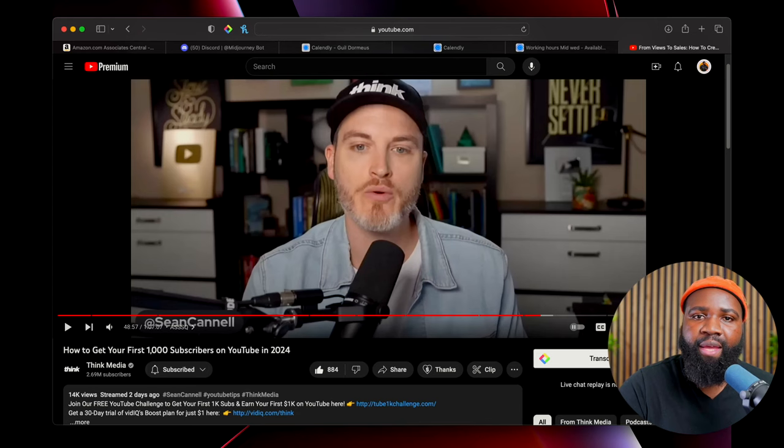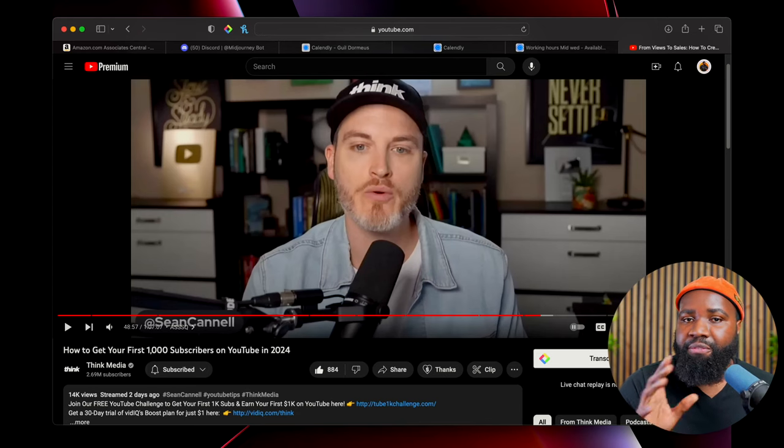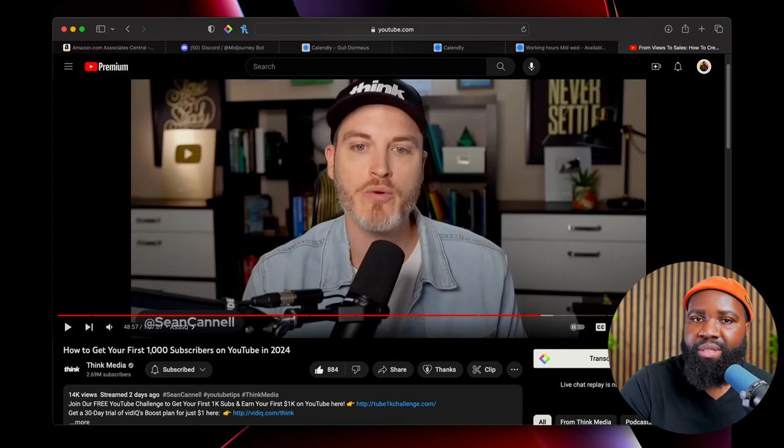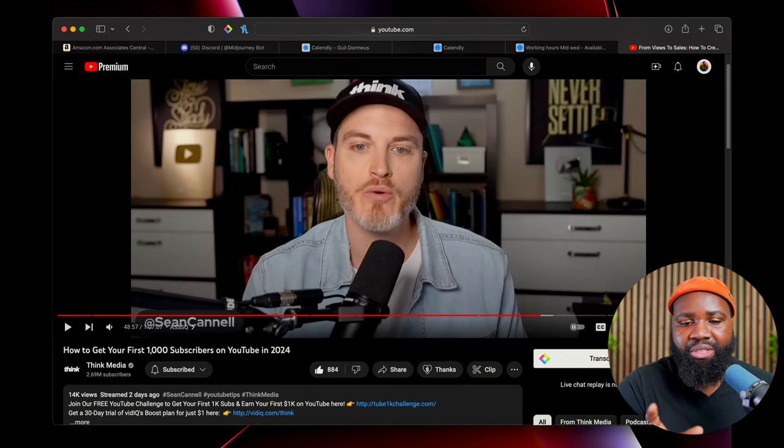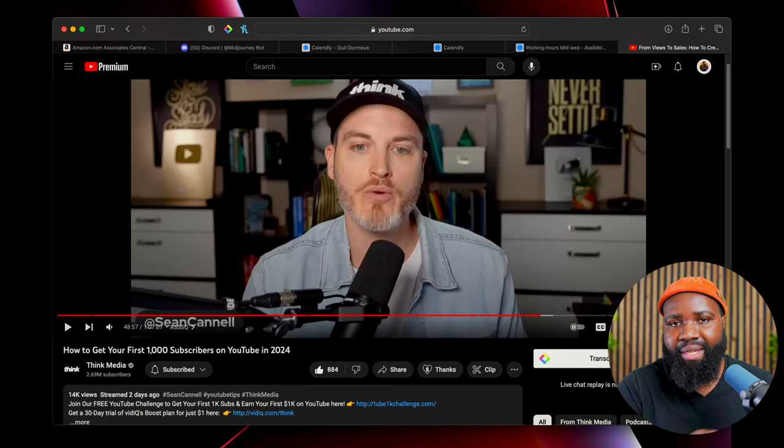I'm going to show you how to do that now. So I'm going to open up YouTube right now, and I have one of my favorite YouTube channels — Think Media, Sean Cannell.